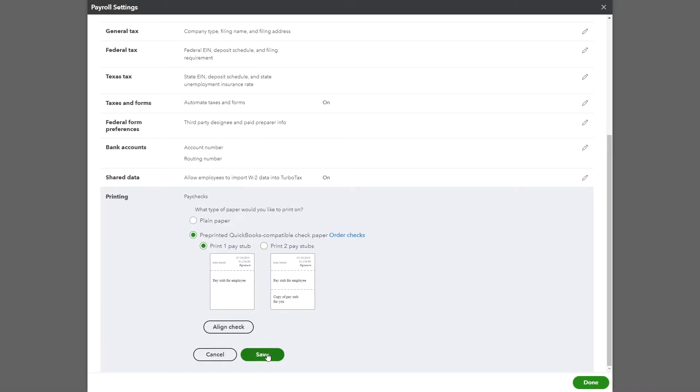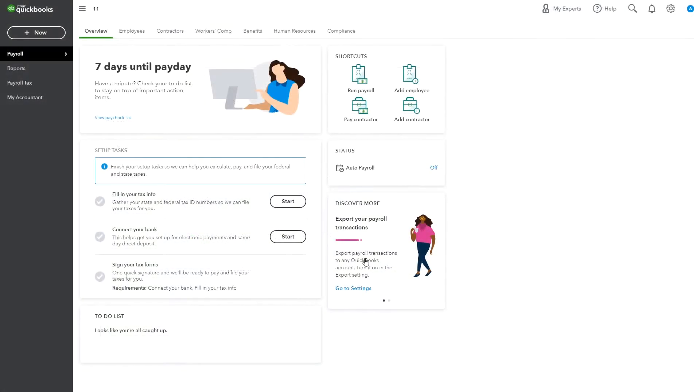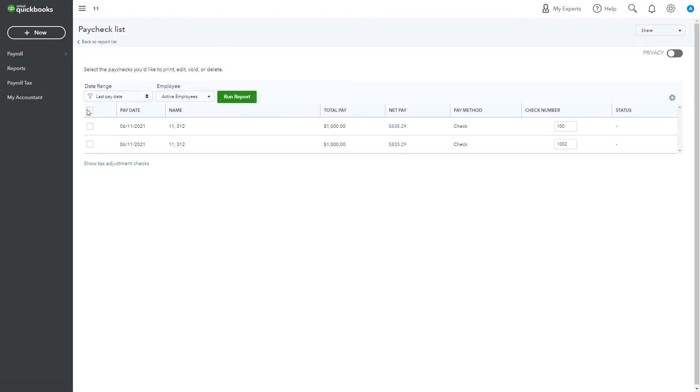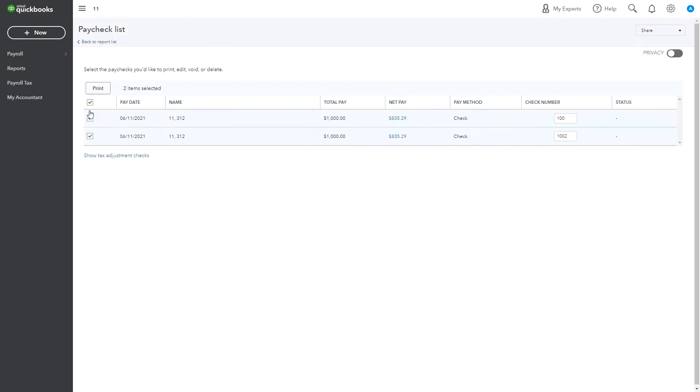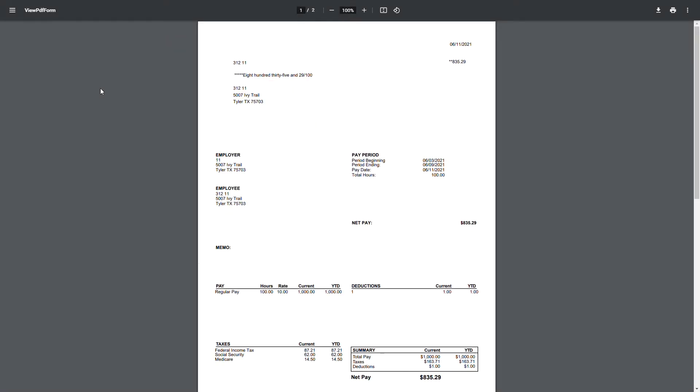Save it and go to your Paycheck list. Select the checks you want to print and click on Print. Save the file to your device.